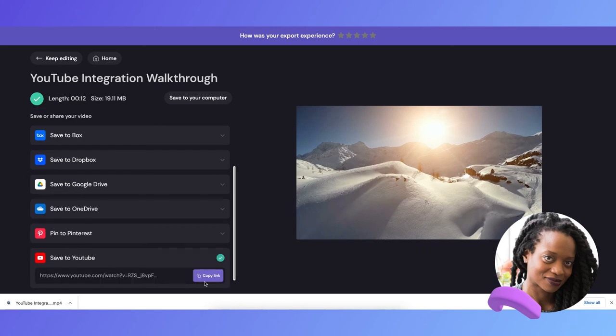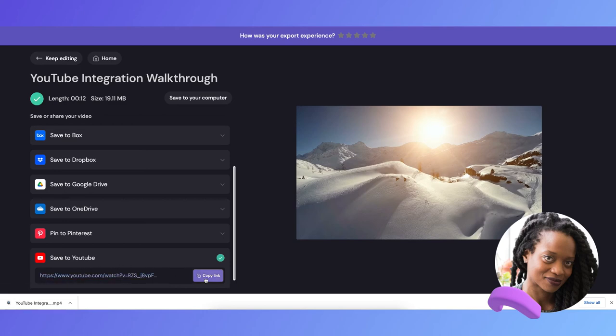And there we go, my video has uploaded, and a link to the video has been automatically generated.